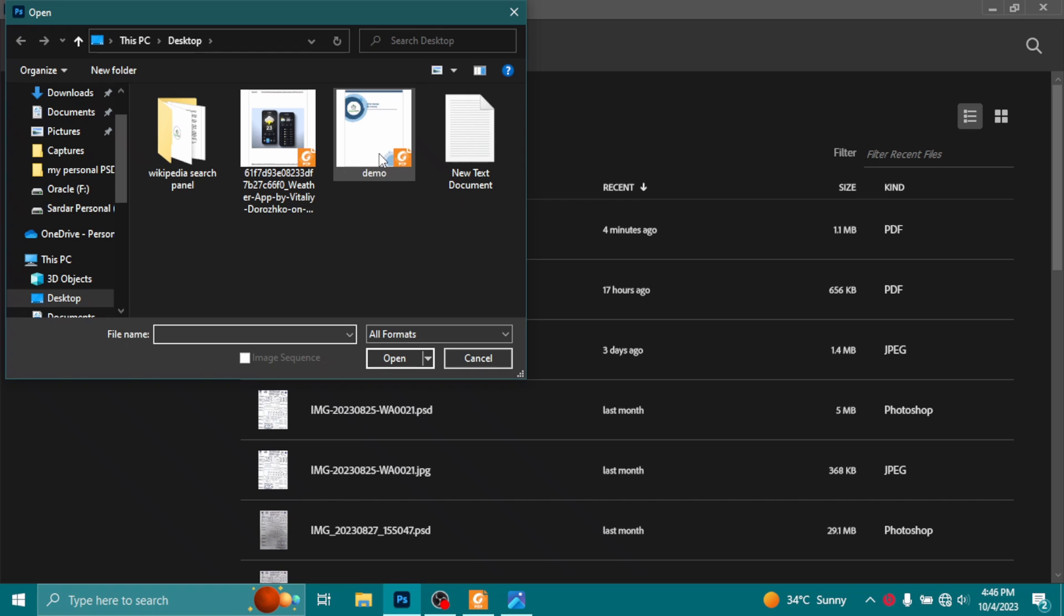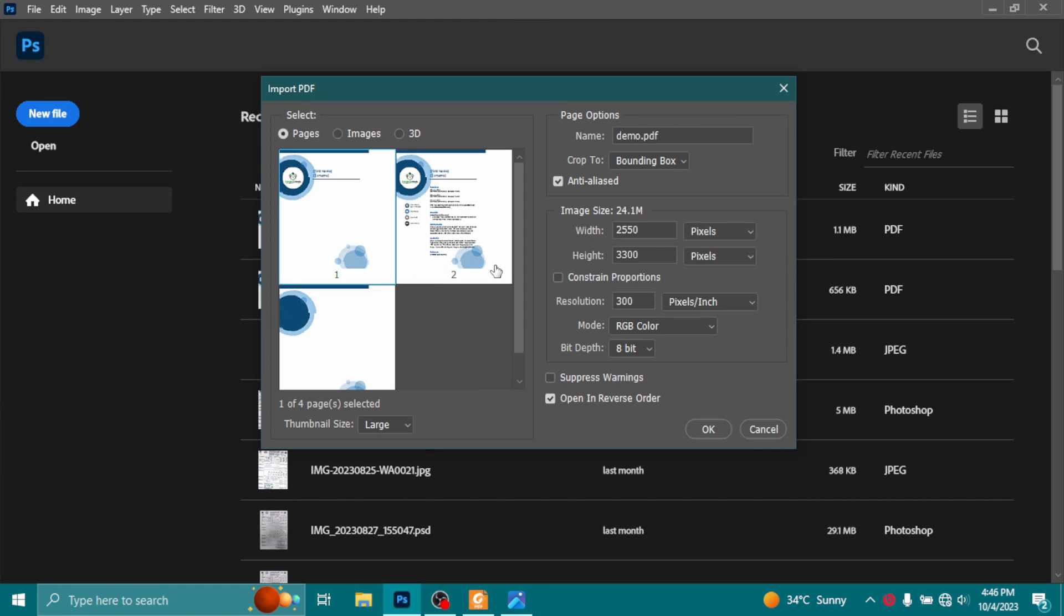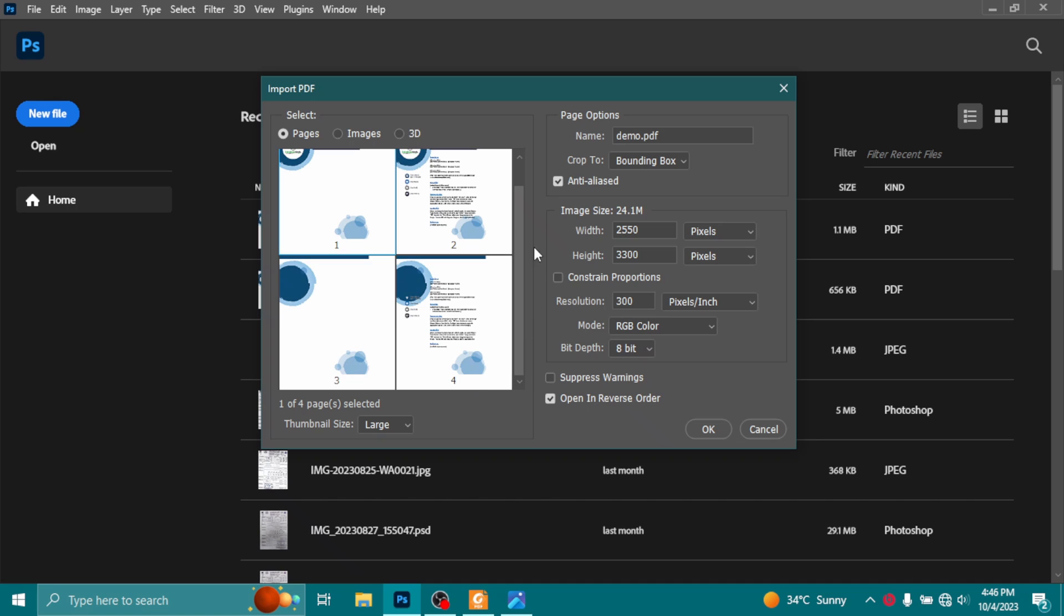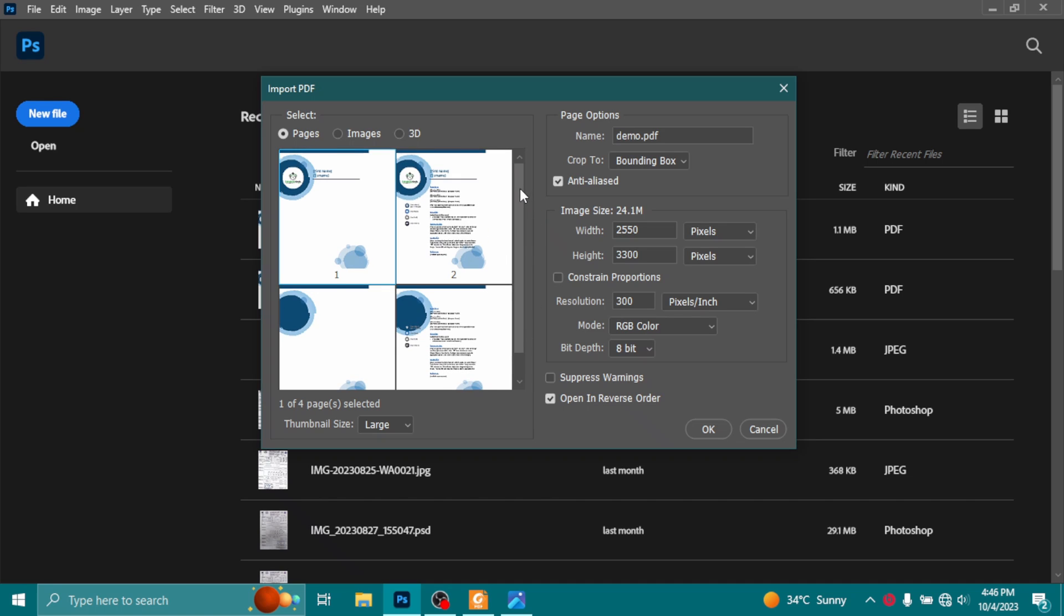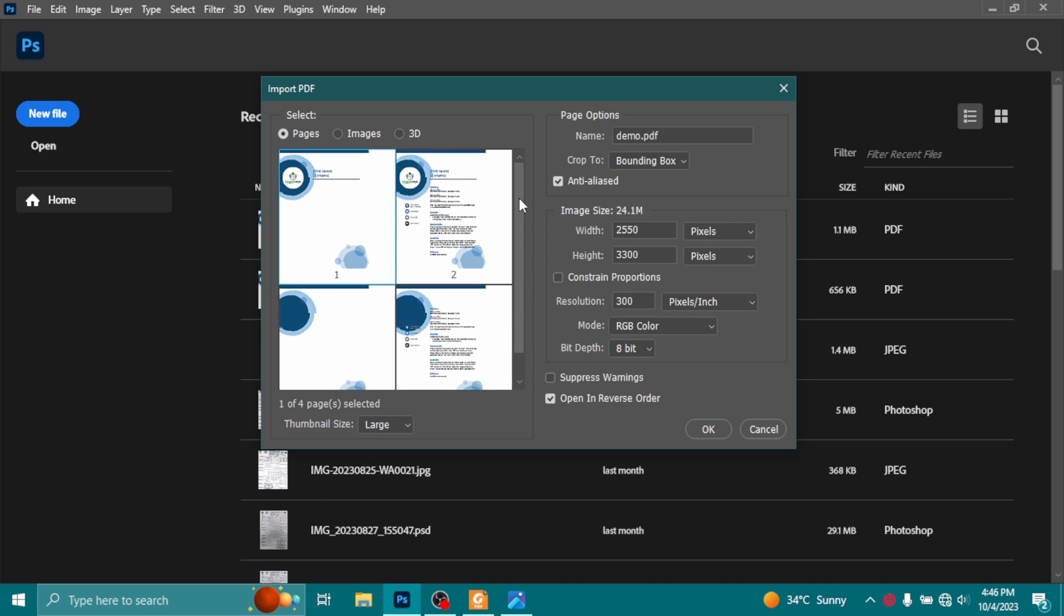So I will select demo and click on Open. And here you can see this is a four-page PDF file I just created earlier for a demo session. Now if you want to convert a single page, select the single page of the PDF file.